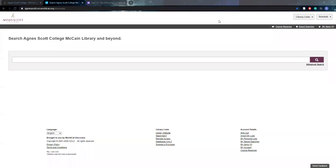We are here today to discuss the course reserves and how you can access them and locate them and how they're working in a virtual semester. If you have any questions throughout this, feel free to enter them into the chat and I'll answer them as I go along.